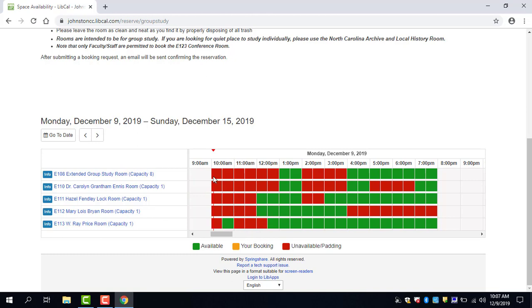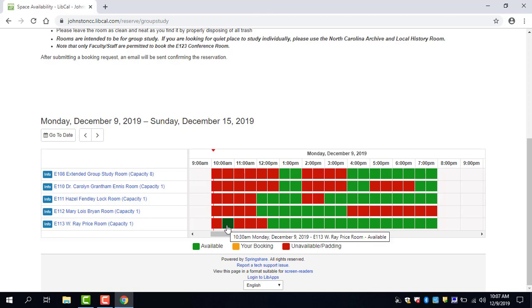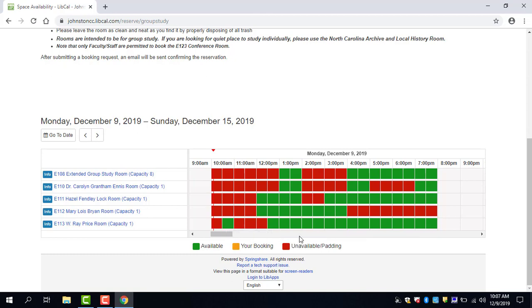As you can see, red squares signify that that room has already been booked for some reason or is unavailable. Green squares show that this room is available to book at this time and this yellow square will be your booking if you reserve a room.